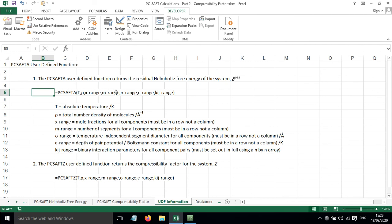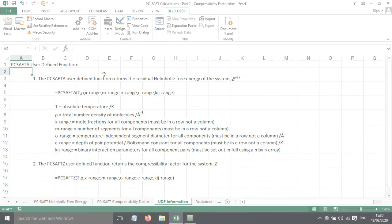If you want to take a look at that in more detail, I'll include a link to this spreadsheet within the video description. So this has been a short screencast to show you how to calculate the compressibility factor for a non-associating system using PC SAFT.